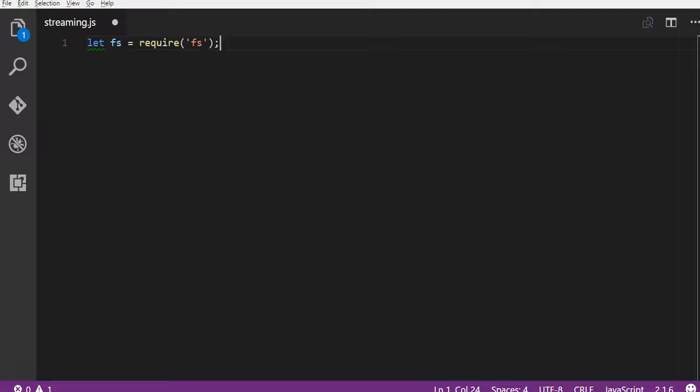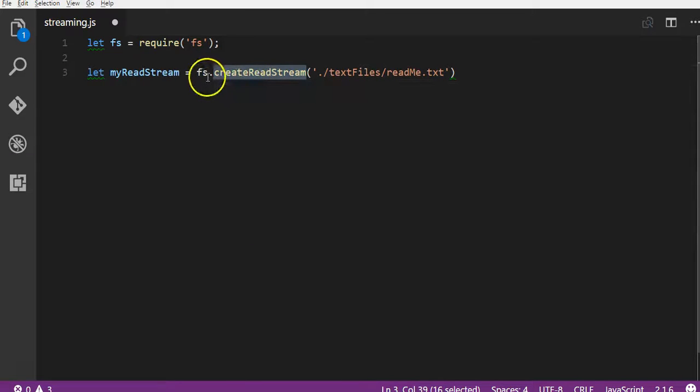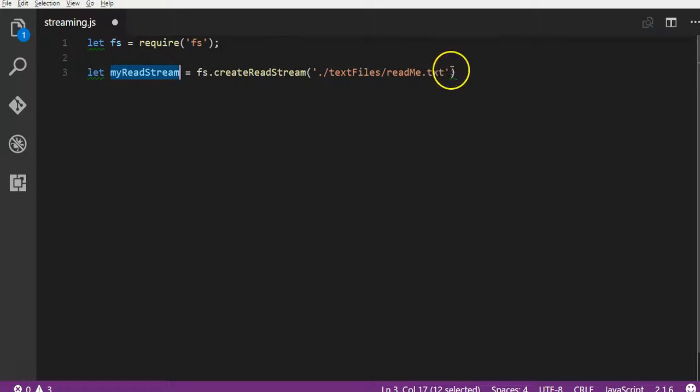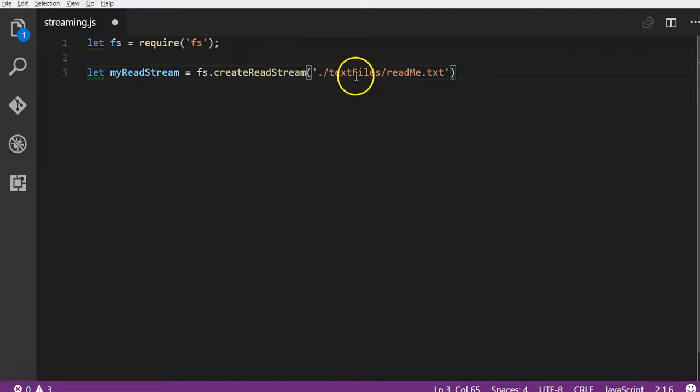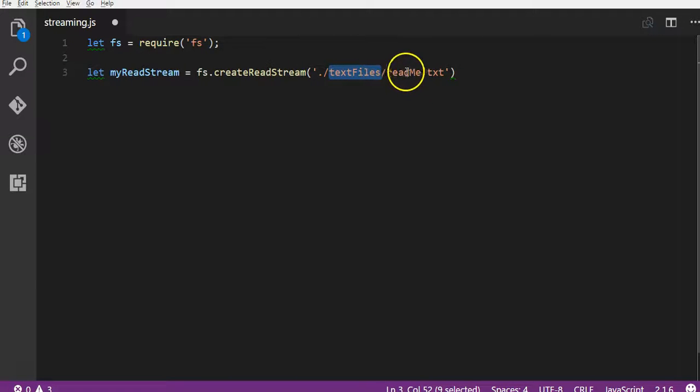So the next thing we're going to do is create a variable and this is going to call the createReadStream method on the fs core module and populate it into this myReadStream variable. Now the one mandatory parameter that we have is the path to the text file that we wish to read. And that's the same text file as we used in the previous video within the text files folder. It is readme.txt.